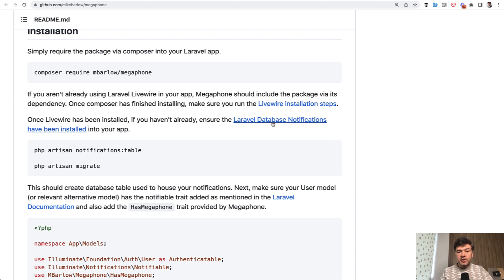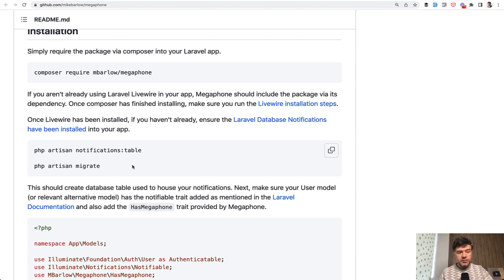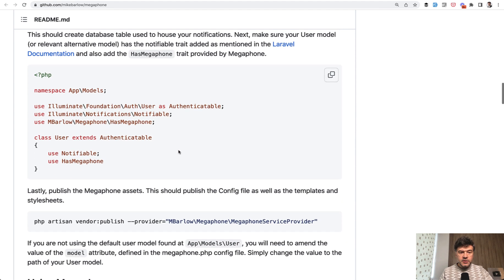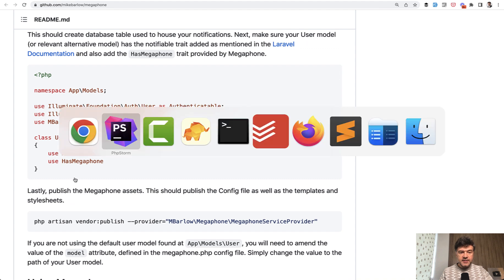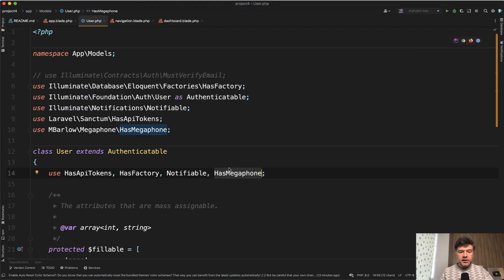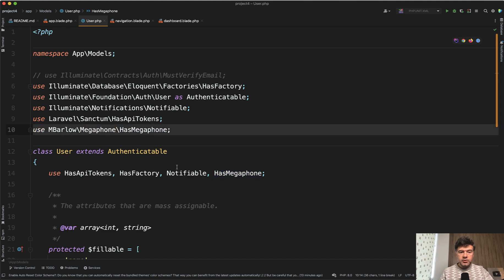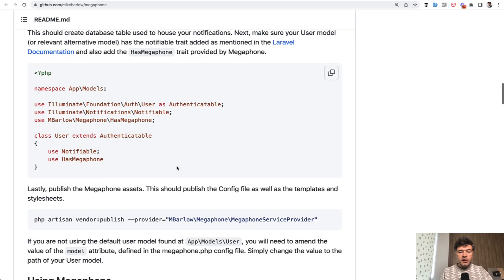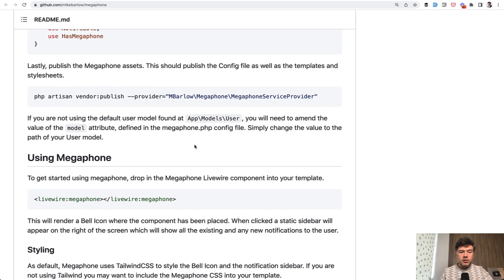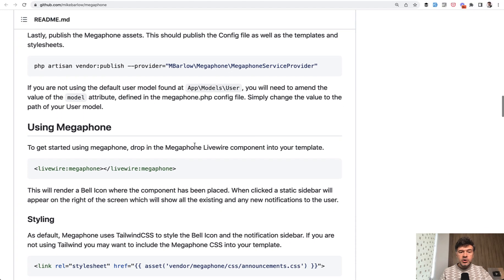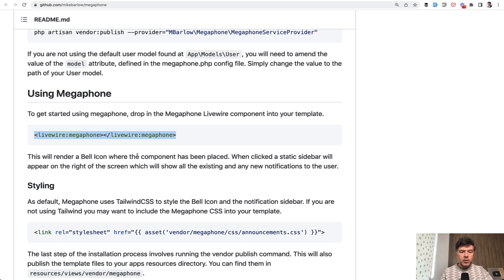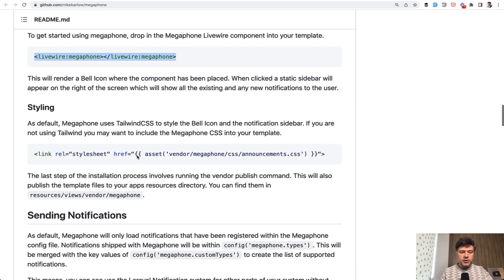There's a link here where you can read more. This creates the separate database table for notifications. In the users model, in addition to the existing use Notifiable trait, add the HasMegaphone trait, also imported at the top. You can publish the config to configure options, but that's optional. Then load LiveWire megaphone wherever you want.